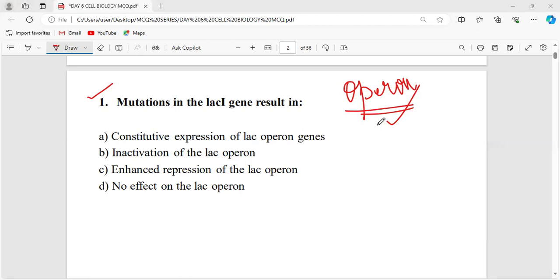This operon — does it happen in prokaryotes or eukaryotes or both? Generally, this operon will be happening in prokaryotic organisms — bacteria.